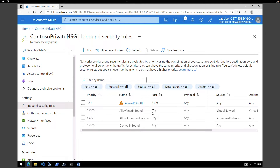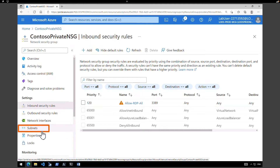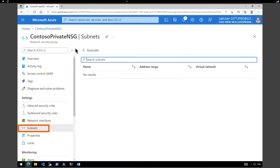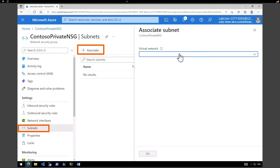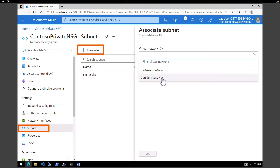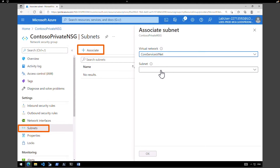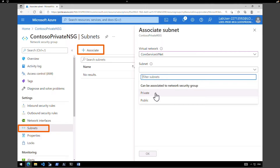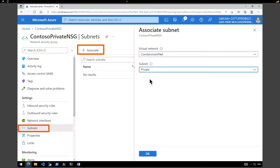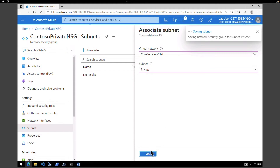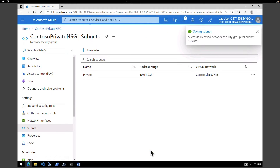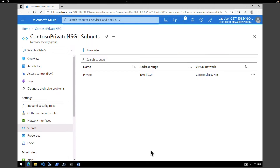Now that we have created all the required rules, on the left-hand side click on subnets. We don't have any associations at the moment, so click on associate. From the drop-down choose the virtual network core services vnet, and under the VNet associate it with the private subnet we created. Click OK. This is how you create an NSG and associate its rules to a particular subnet.